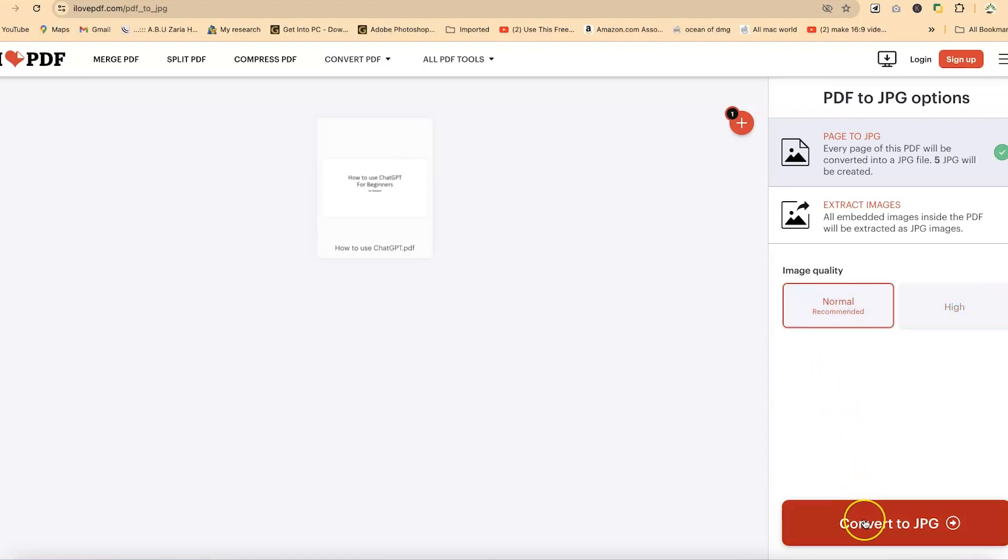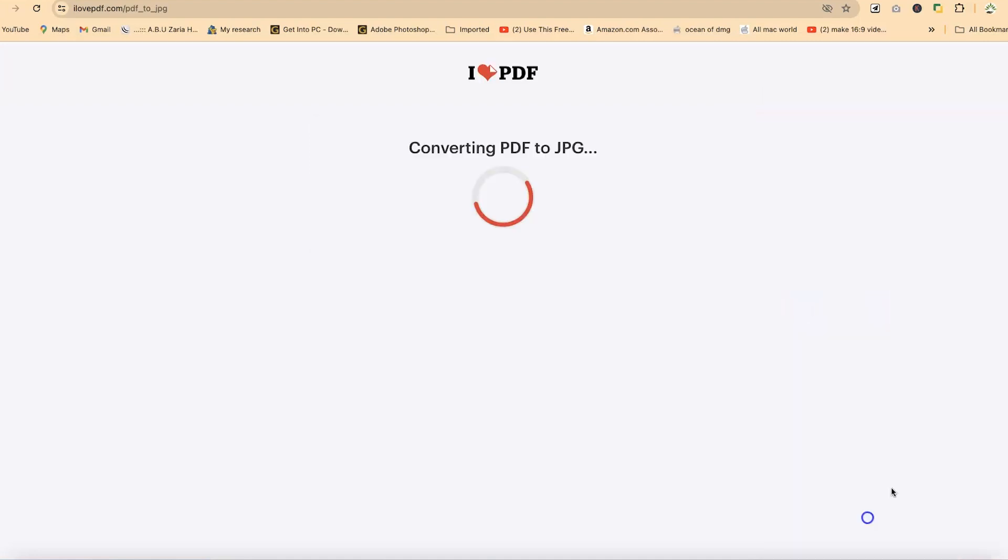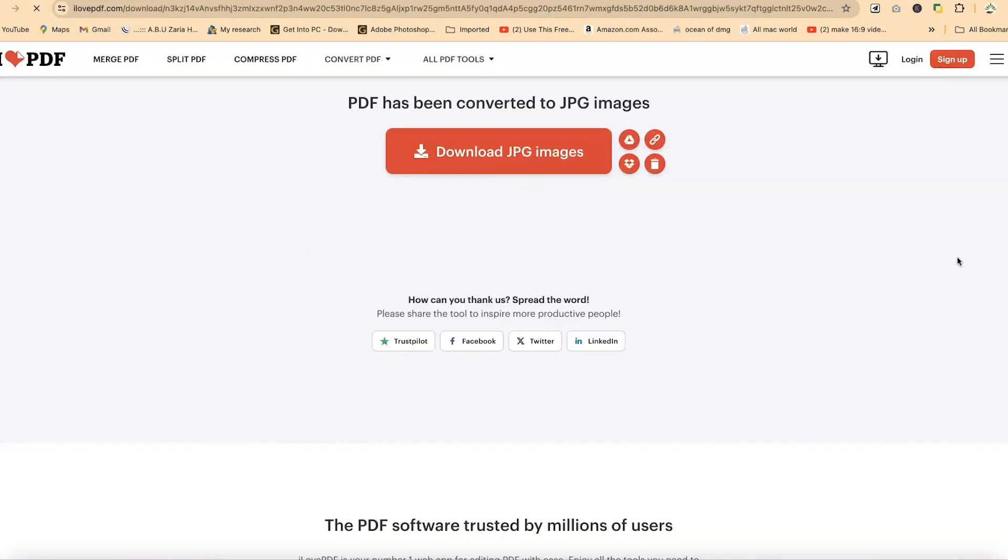Now let's go with normal quality at this stage. And then you can come down here and say convert to JPEG. And within a matter of seconds, it's going to be converted to JPEG. And your download is going to start directly from here.